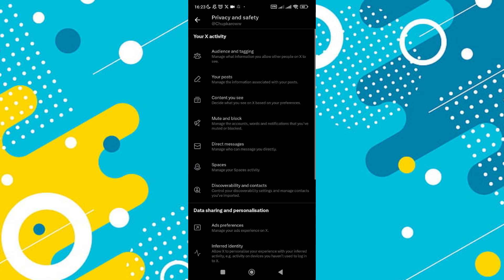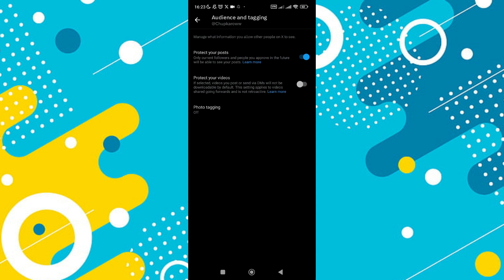Here you'll find a section called audience and tagging. Within audience and tagging, you'll see options that allow you to control who can see your followers and who you follow. To make this information private, enable the settings provided.